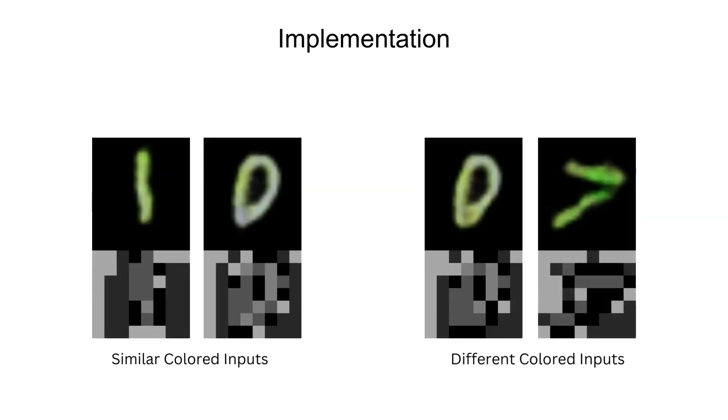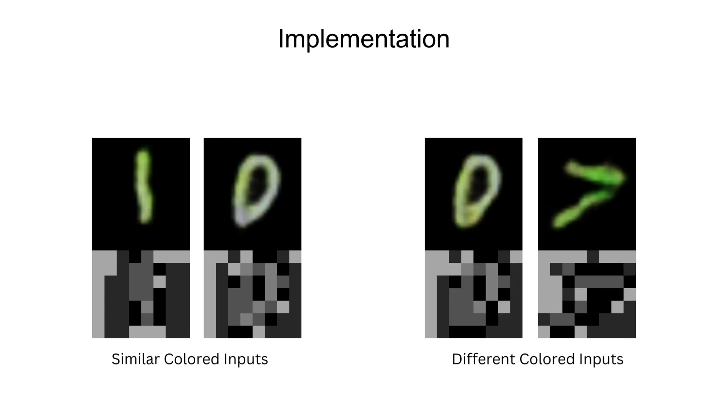In the colored case, the embeddings will obviously now start to contain color information. And you will observe that when the color change is small, like for the two images of 1 and the two images of 0 on the left, the encodings won't change much.